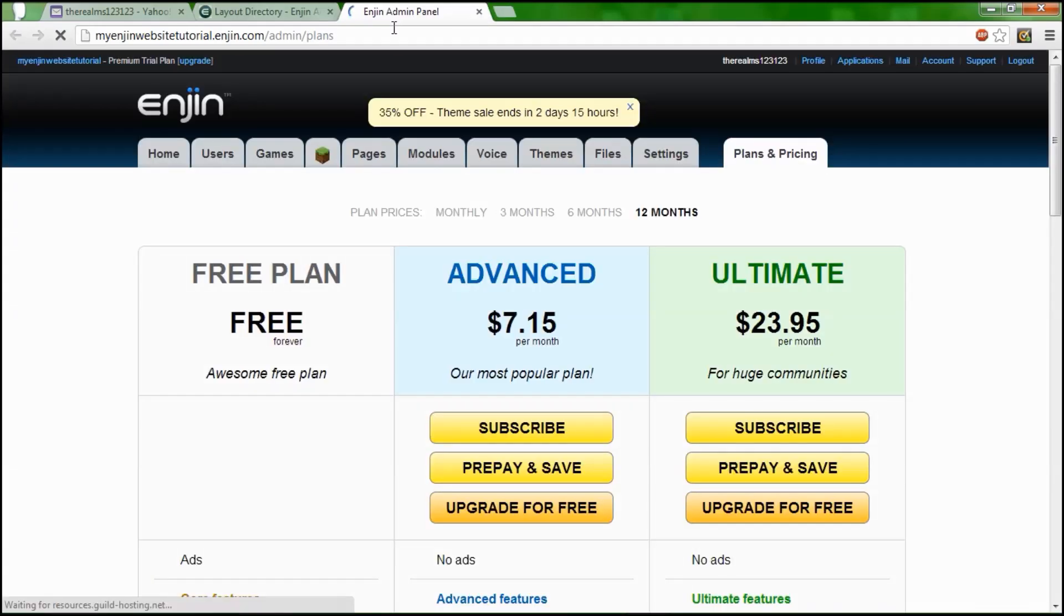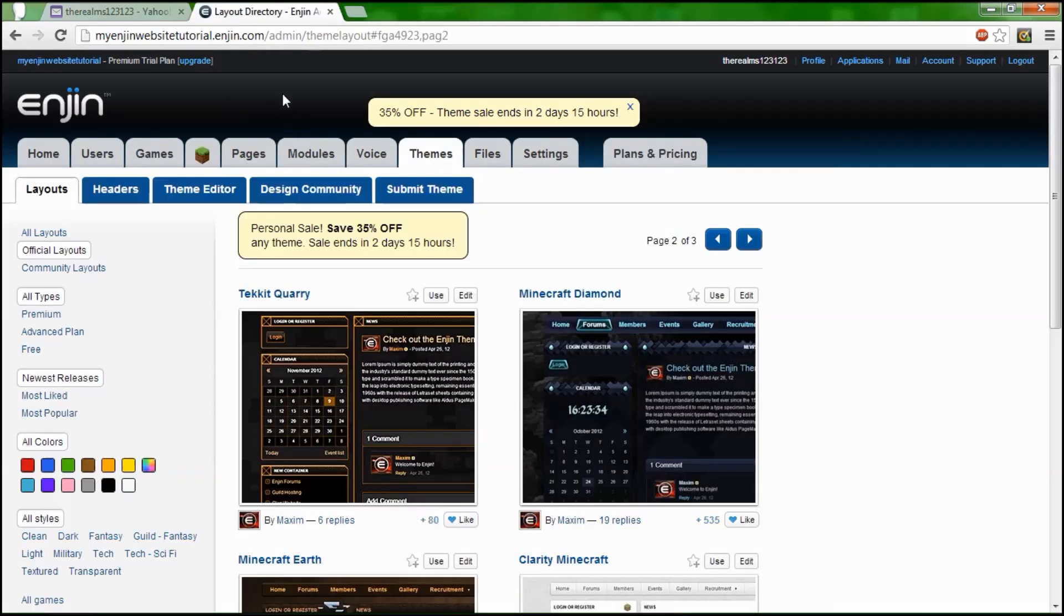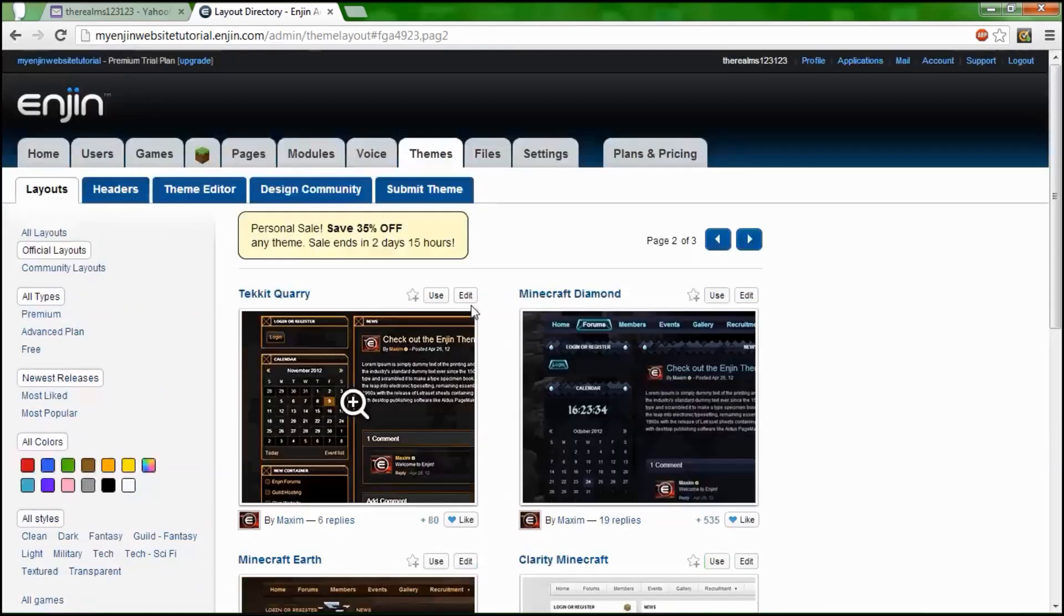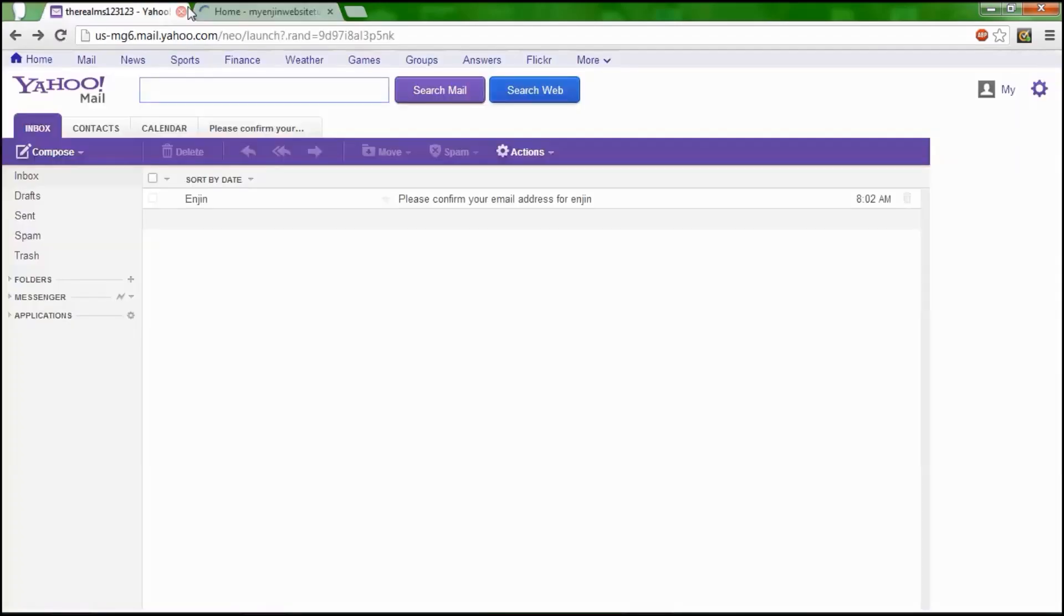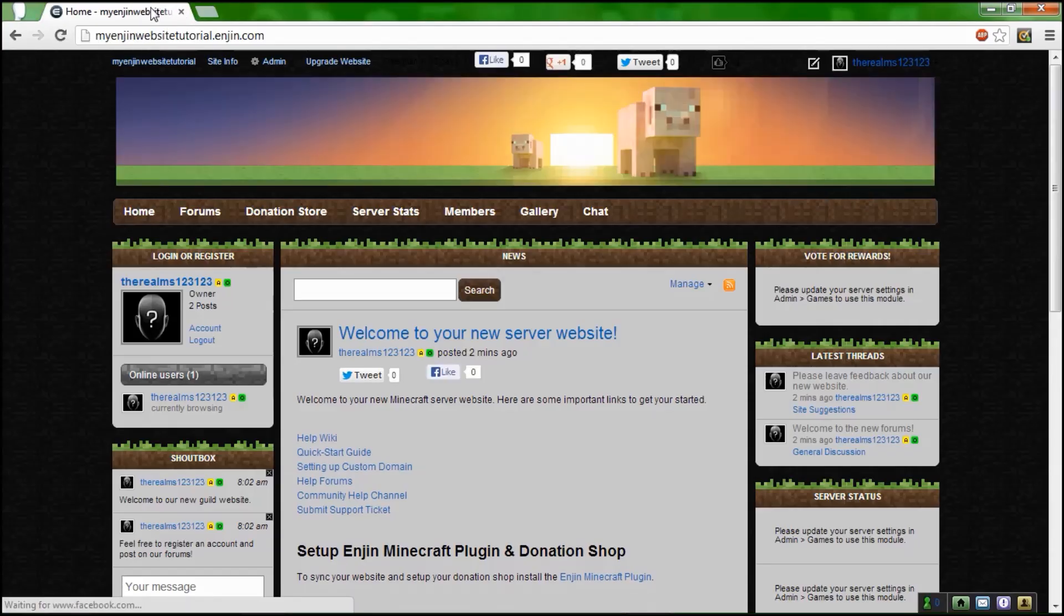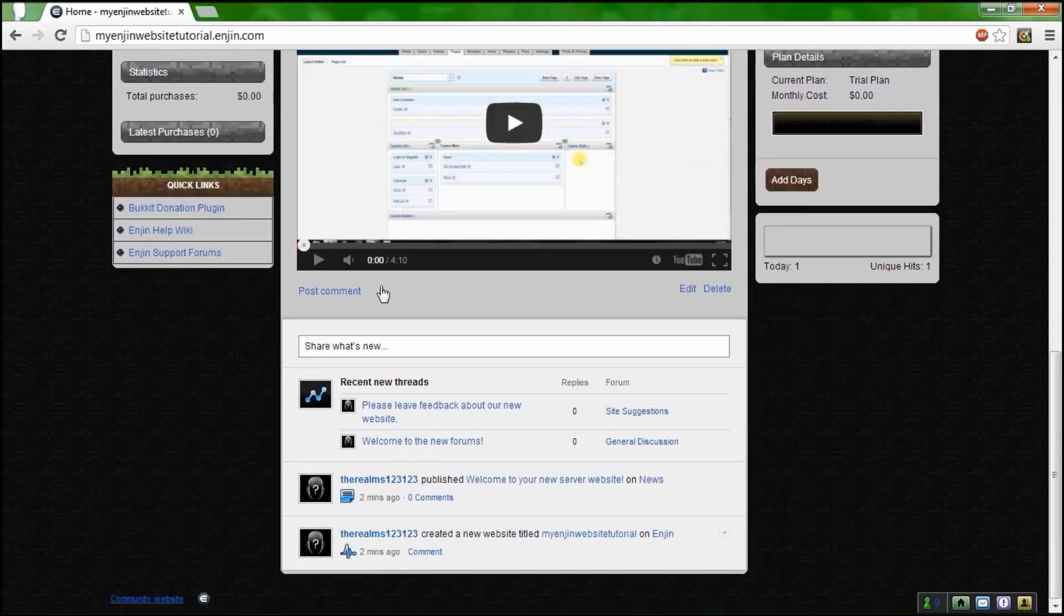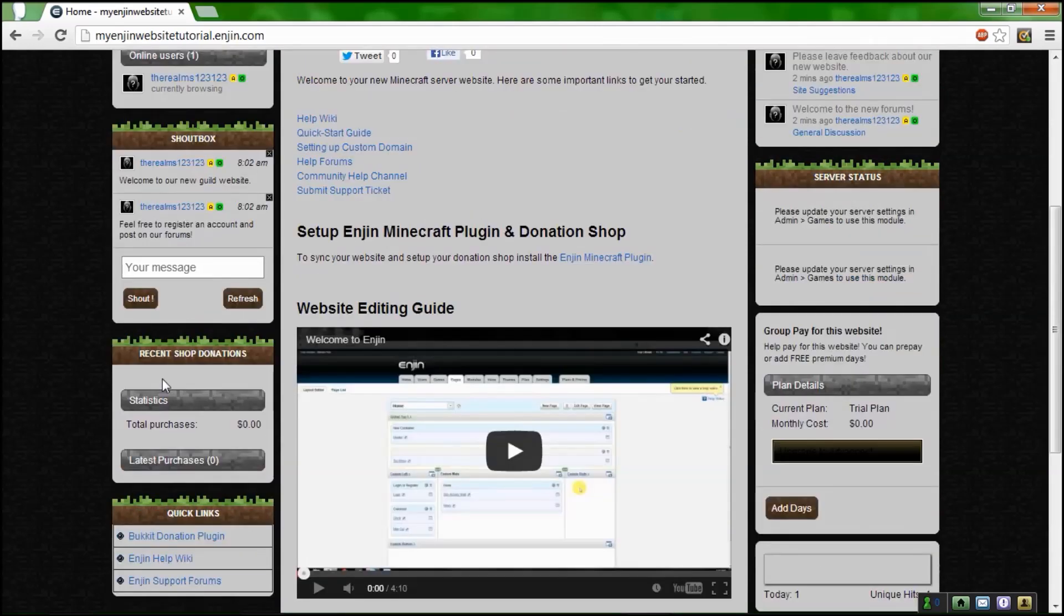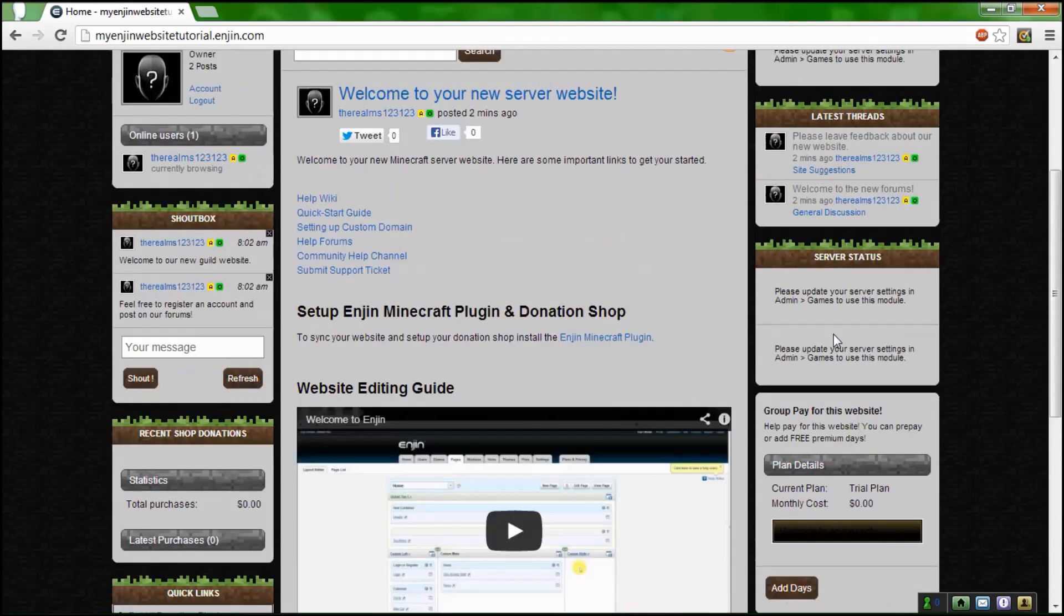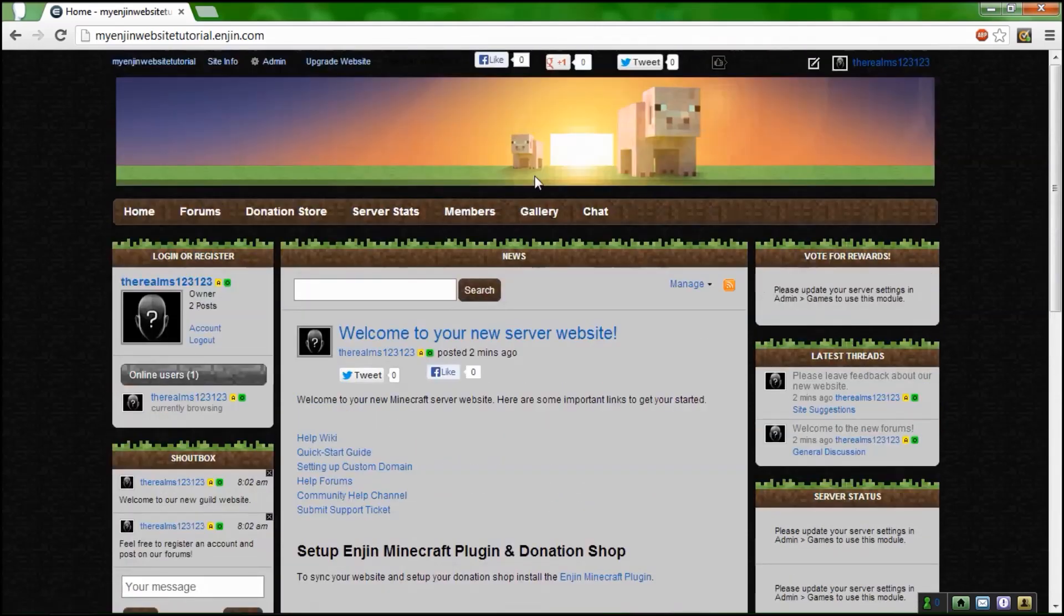So now we have that. Let's go to my Enjin website. Here's what you got. This is the basic thing. You've got news, you've got login and register, shout box, recent shop donations, quick links, group pay, service status, all that stuff.